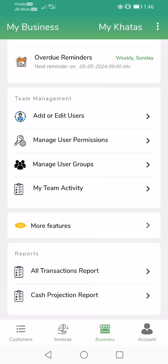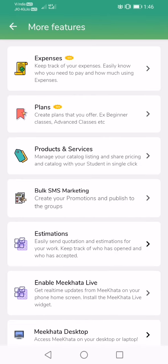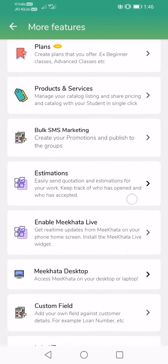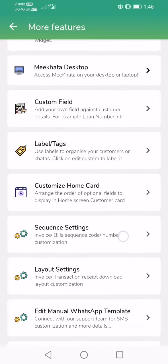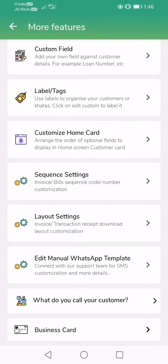We'll see how to set up MyKhata for invoicing in this video. Go to your business screen and scroll all the way down. Tap on More Features, and here you will see all the extra customizations that you can do.